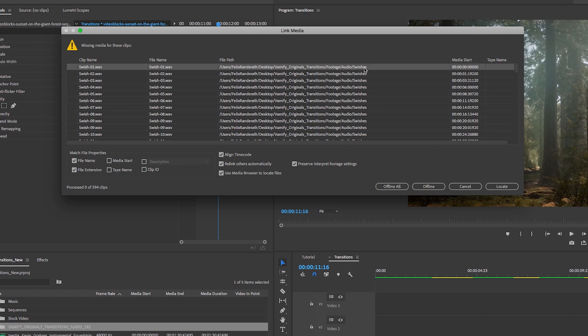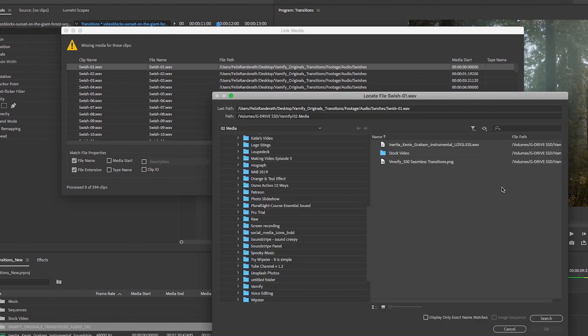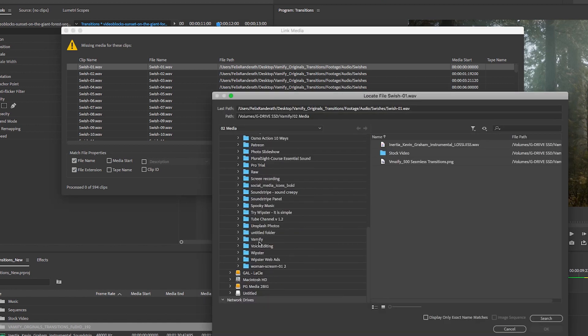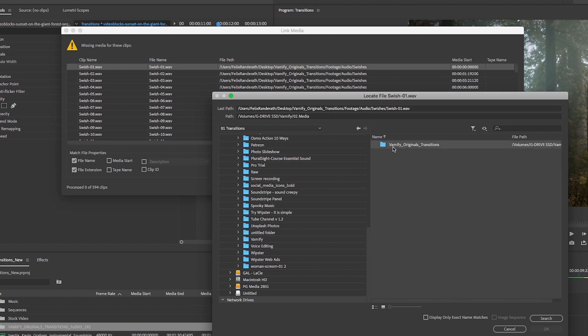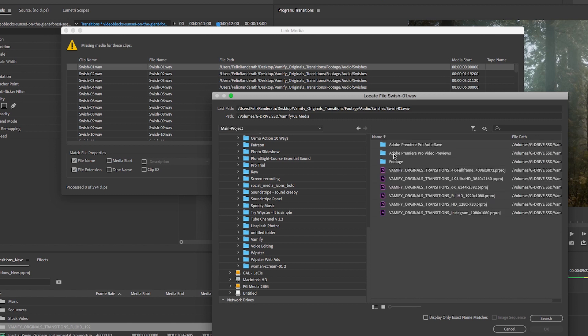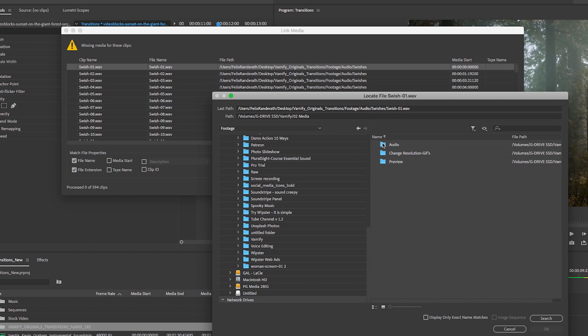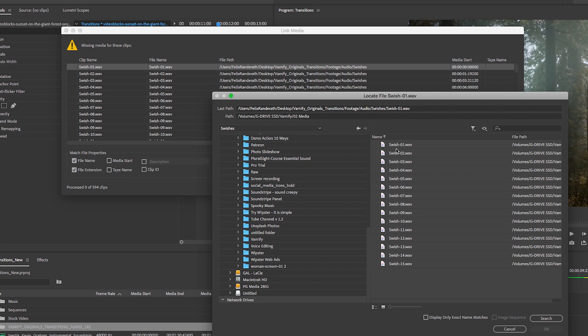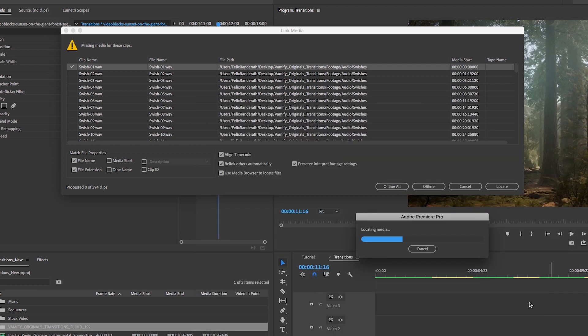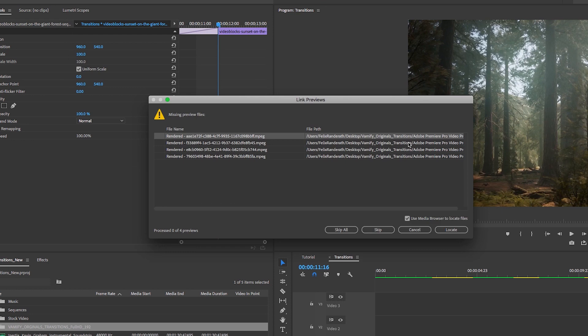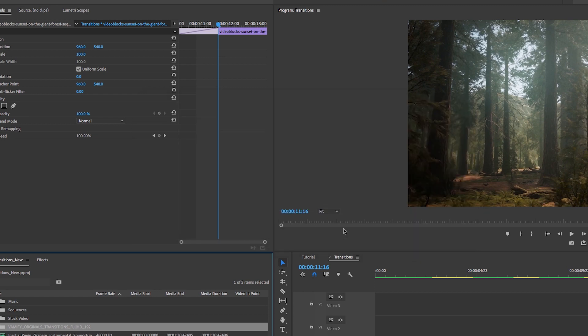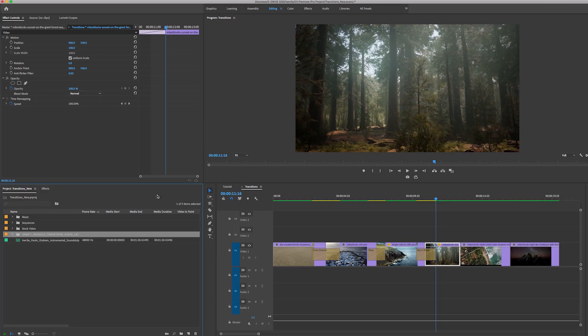To do that, you're going to hit locate and then you're going to go into Vamify transitions, and then under main project you're going to follow this path: footage, audio, swishes. So we're going to do that and then find swish-01 and then hit okay. What this will do is it'll locate all of this missing media and you don't have to worry about doing it for each individual one. Then it says it can't find some rendered files—just ignore that and hit skip all.